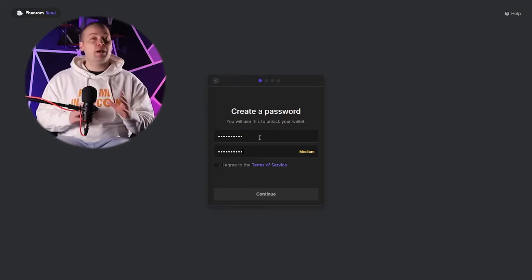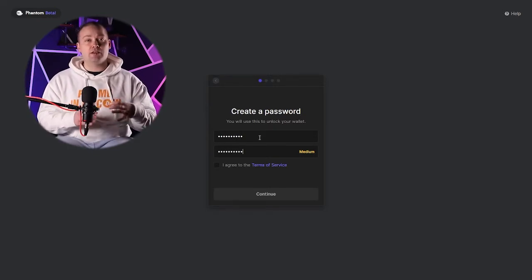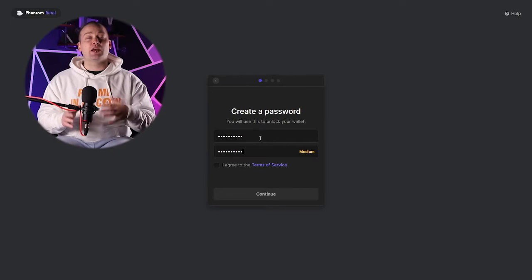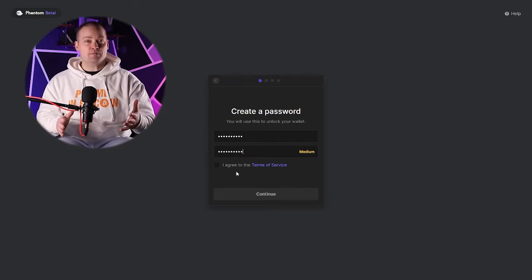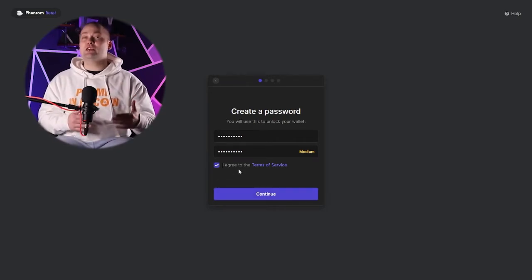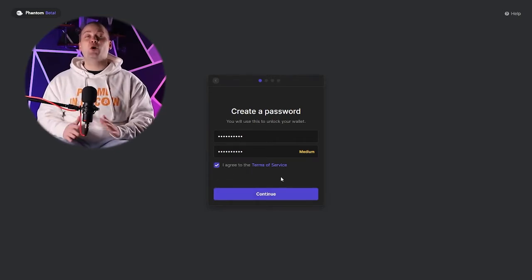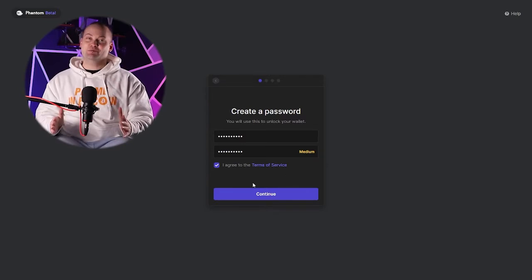However, this password will be different for every device or computer that you're on. And of course, make sure you read the terms of service. That's always important.